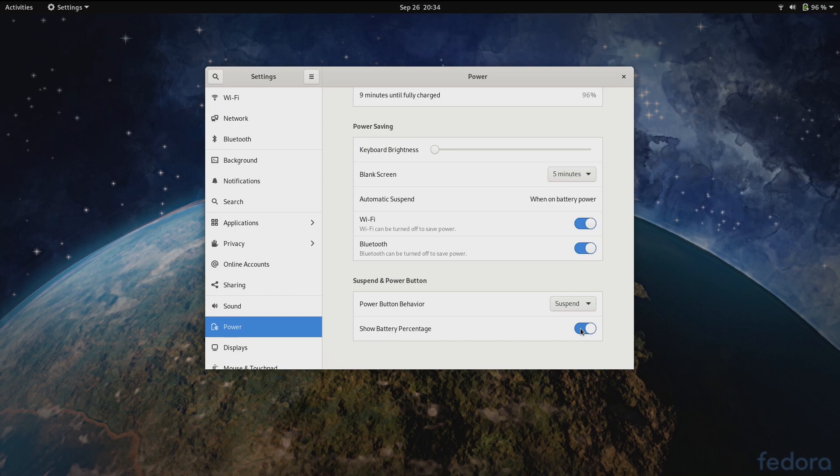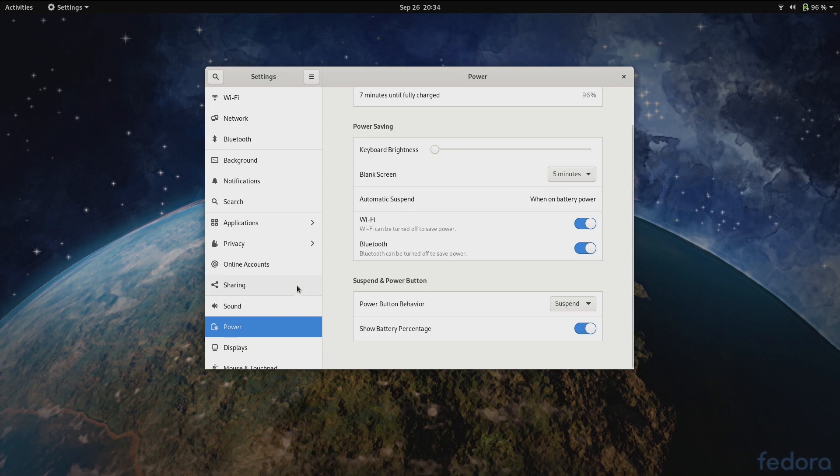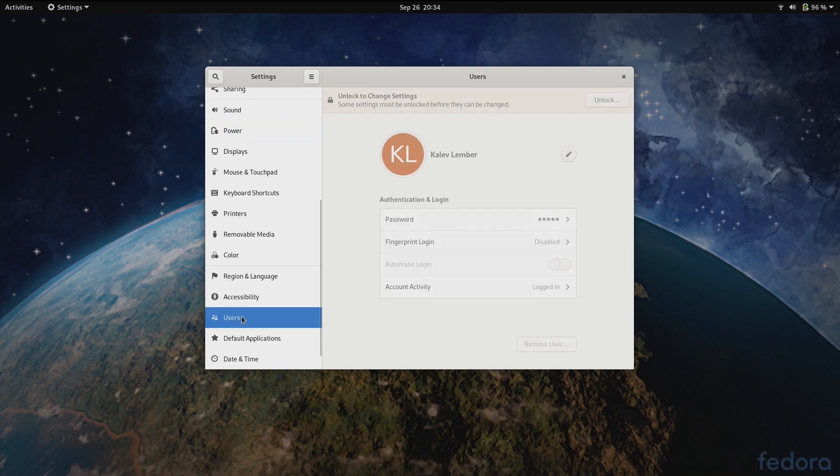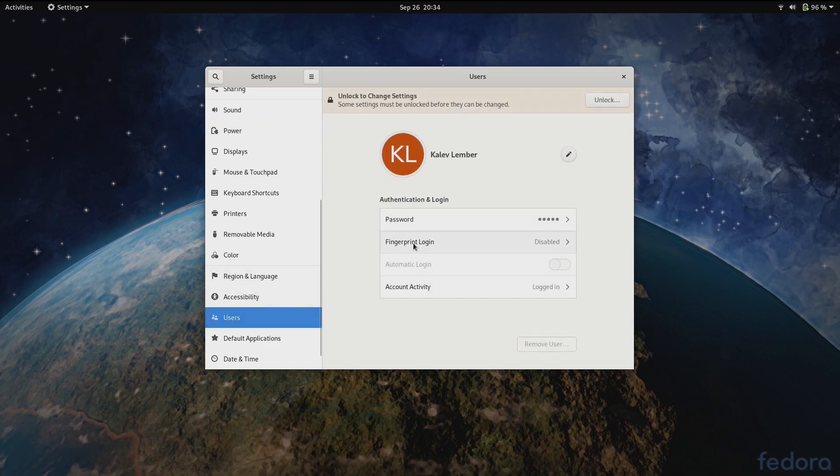Then when I go to the users panel, the fingerprint dialog has been redesigned. Let me quickly add a fingerprint here.